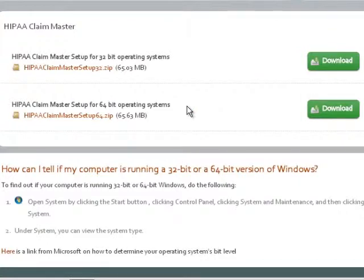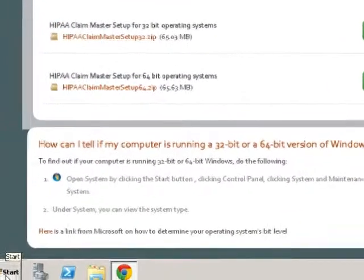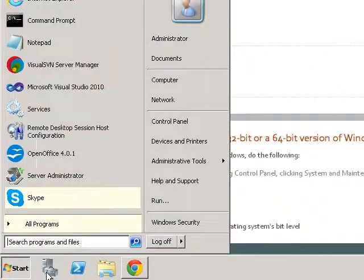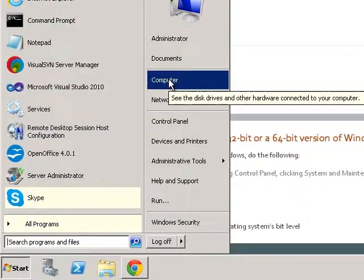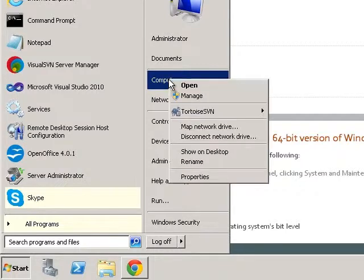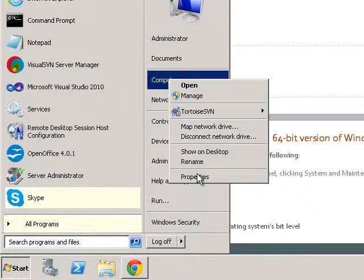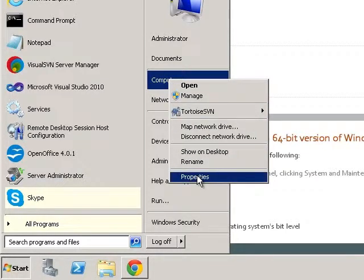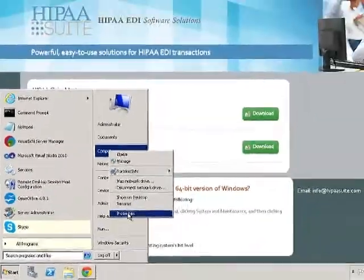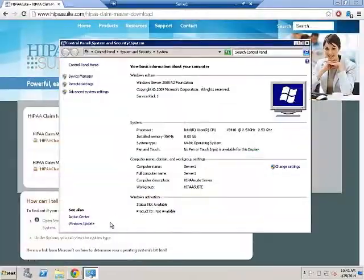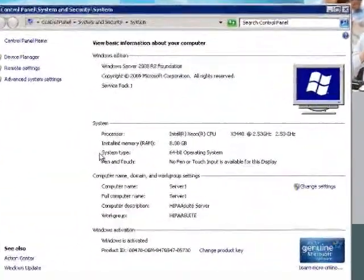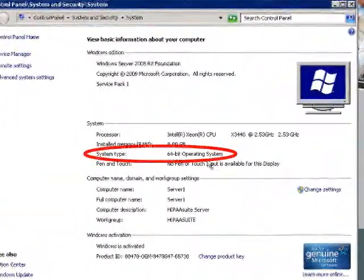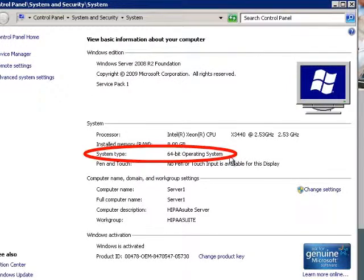If you are not sure which operating system you have, you can go to Start, Computer, right-click, then choose Properties. You will see under System Type your operating system. In my case, a 64-bit.